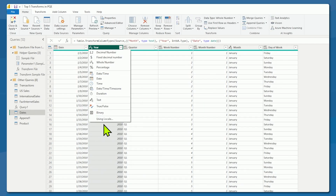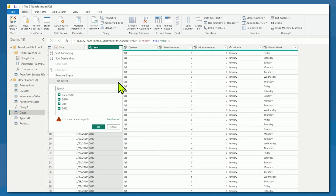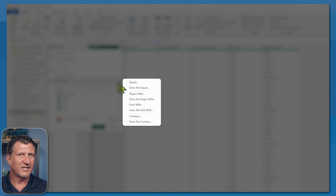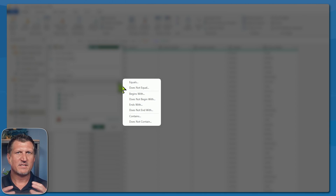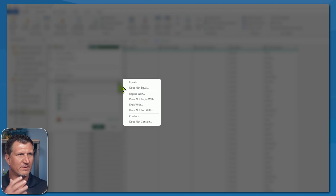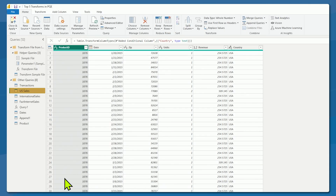If we were to change year to text, that's fine — we'll add a new applied step. But look at our filter options: we don't have the same options, we don't have the 'between' option. So we have text filters, although fundamentally nothing has changed in our data — 2010 will still show as 2010 whether it's text or a number. But our filter options change. The other thing to consider: over here on my U.S. sales, let's take a look at zip.